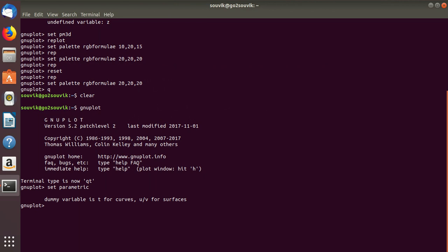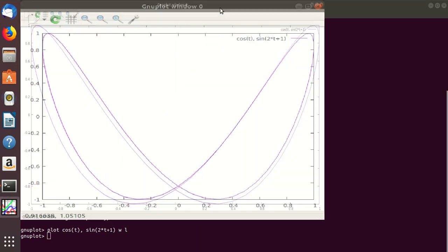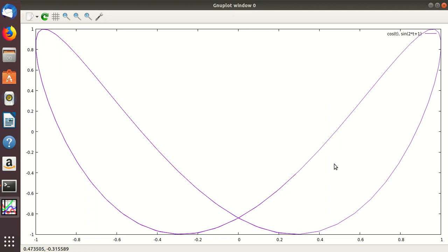The dummy variable is T for curves and UV for surfaces. So to plot curves you use T instead of X. Let's say cos(T) for the first component and sin(2*T) + 1 for the second, with lines. Here you can see a Lissajous figure. These are the things you can do — this is the parametric plot and T is used as a parameter.